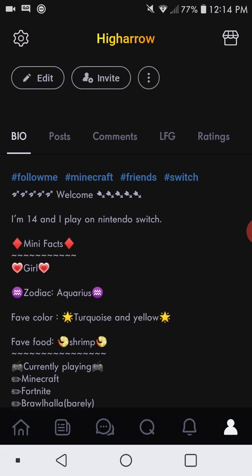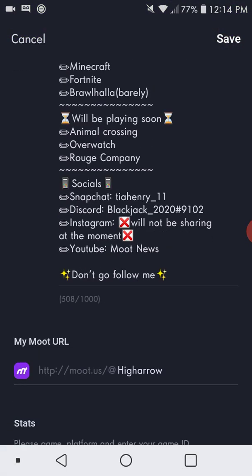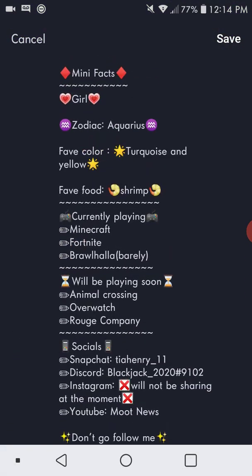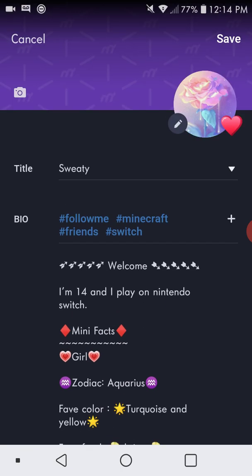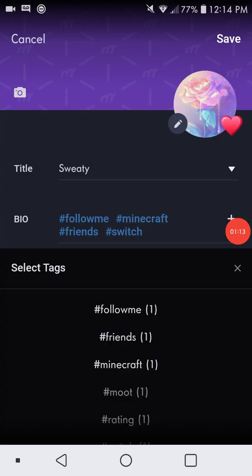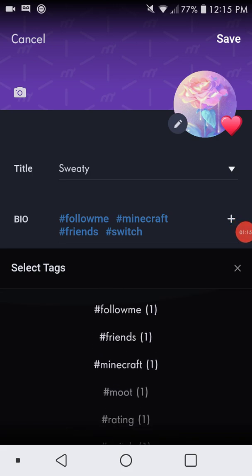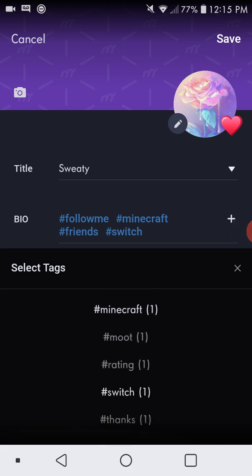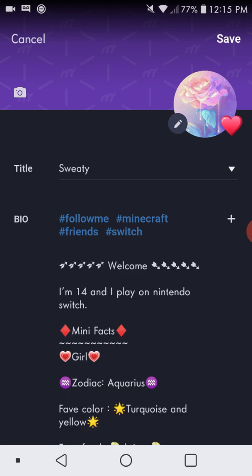You come to your profile and you press edit. You have your bio where you can write whatever you want. This is tags — whatever you tag in your Moot posts, like your most frequent tags, they're going to be here and you could put them in your profile too.